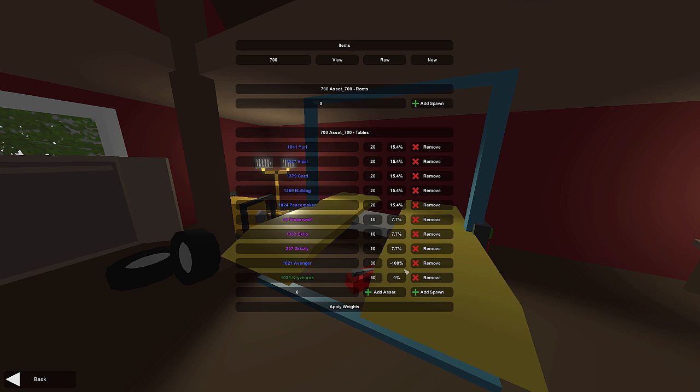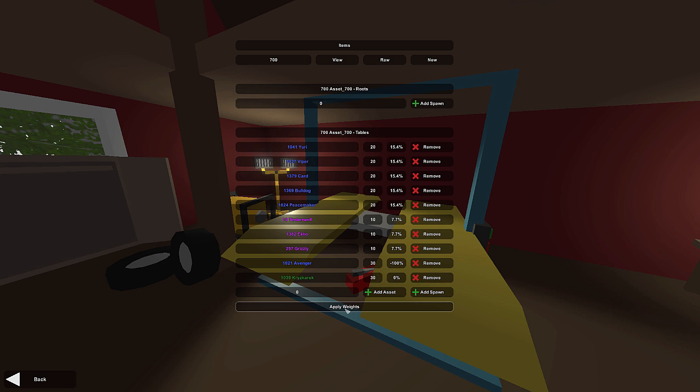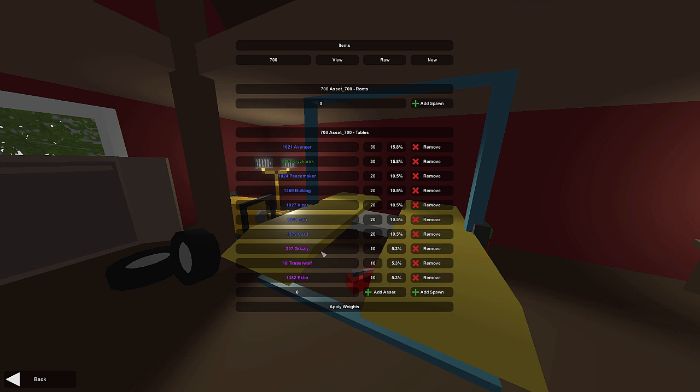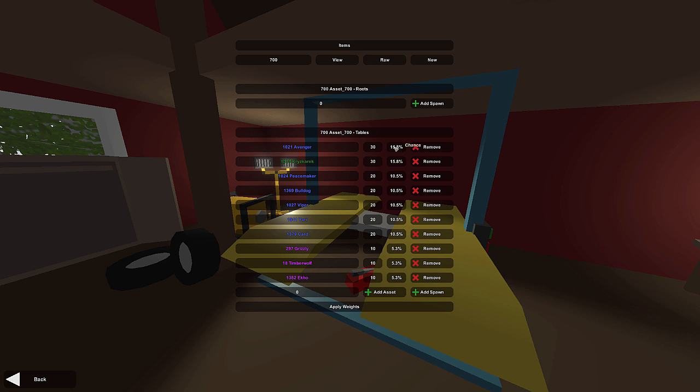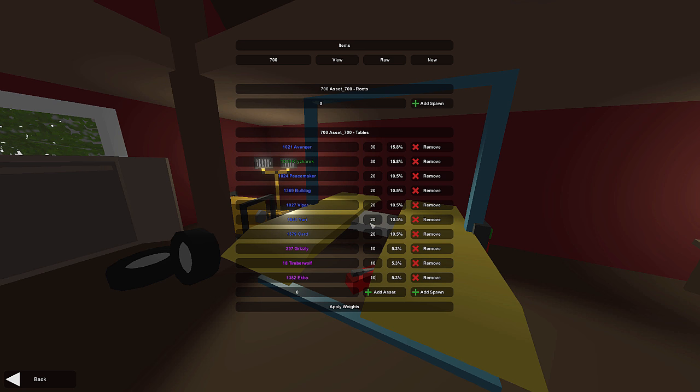In order to actually apply the weight, as you can see it's not changed yet, we actually need to hit the apply weights button and it should do all the math for you. Now, as you guys can see, there's a 15.8% chance that you'll get the Avenger and the Christ correct, and it adjusted all the rest of them as well. It does the math for you, and this is pretty nice.